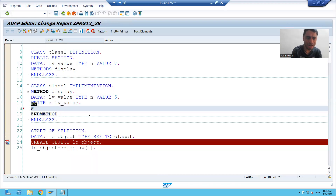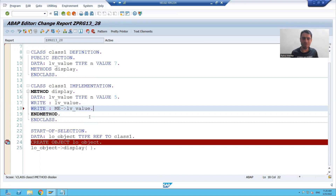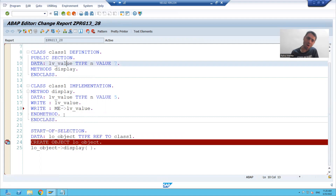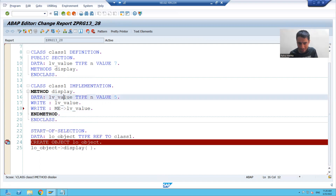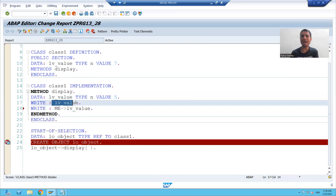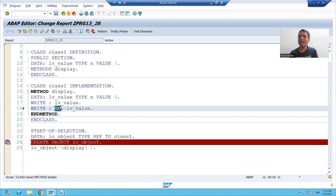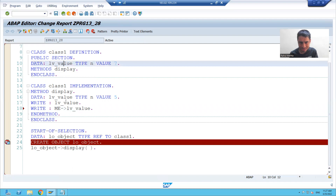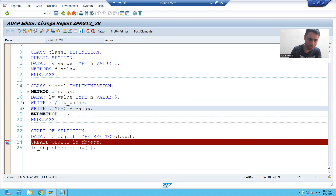This is the answer to the topic. I will write 'write me->lv_underscore_value'. So if you have the same attribute name at the class level and at the method level, to print the method-level value you simply write the variable name, but to print the class-level value you write 'me->variable_name' to distinguish between them — that is the 'me' keyword.